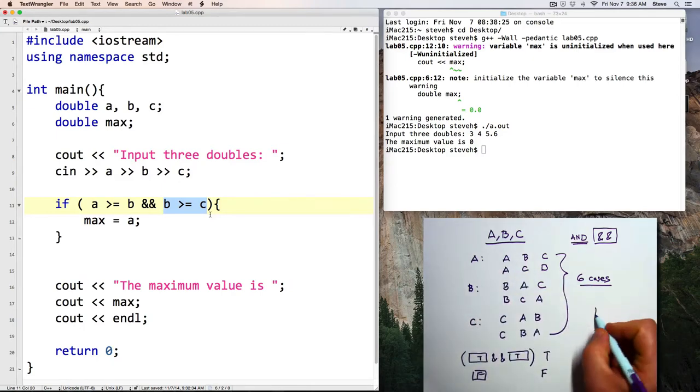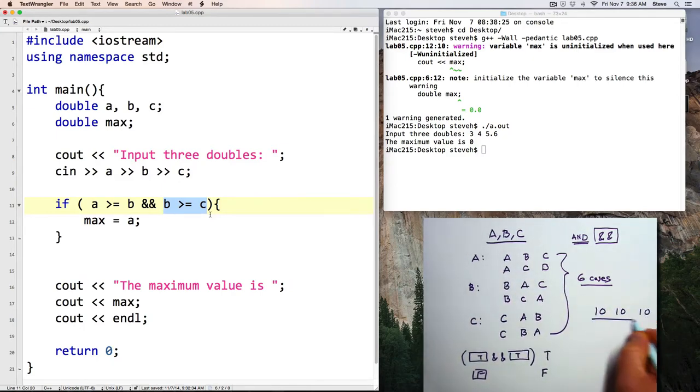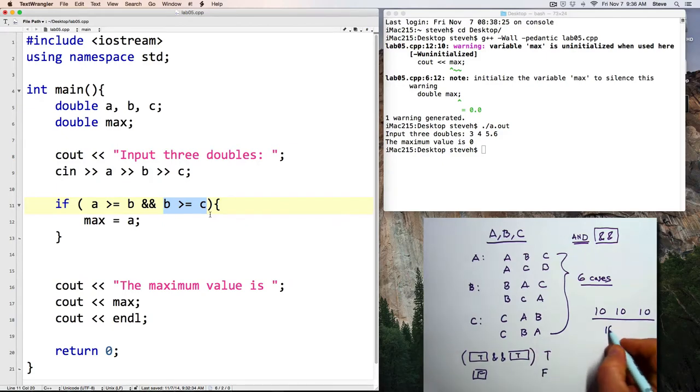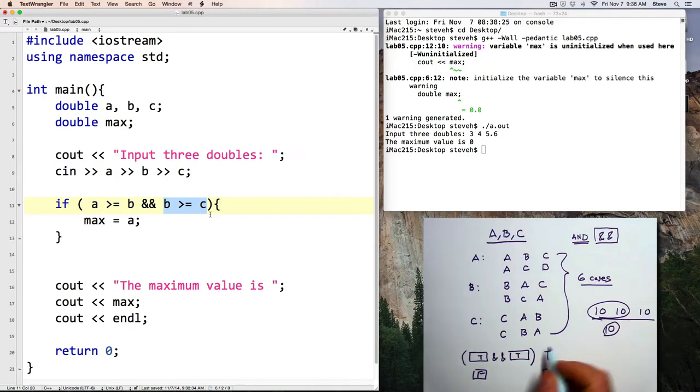And what if the user enters 10, 10, and 10? Well, the maximum of 10, 10, and 10 is 10. And so we want to allow for those tie values.